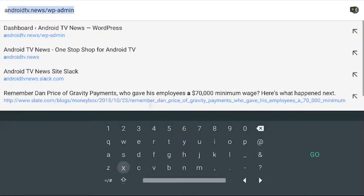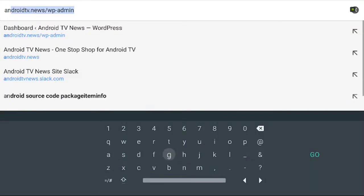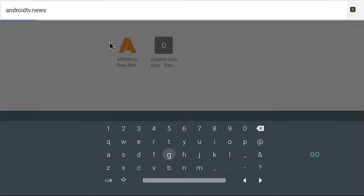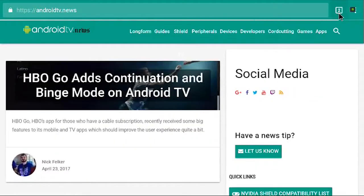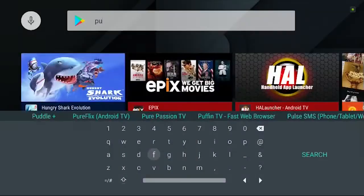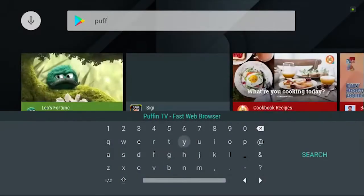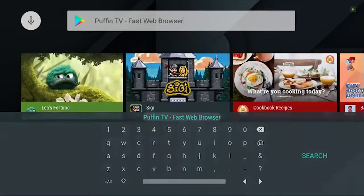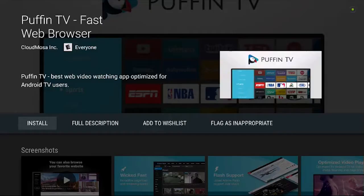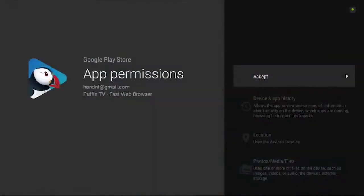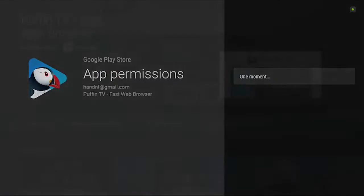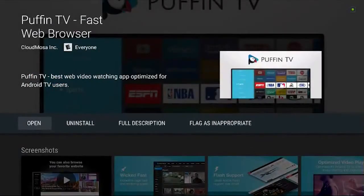Users are able to sideload Chrome and browse the web on their TVs. However, the experience is less than ideal. A new app, Puffin Web Browser, is trying to make TV web browsing not suck. How well do they do? We find out in this hands-on video.